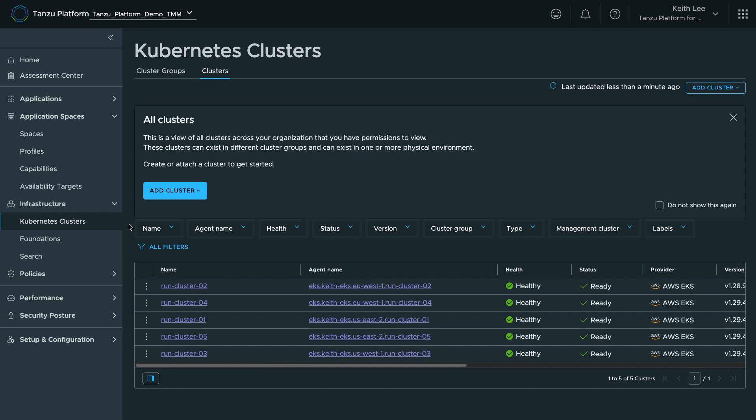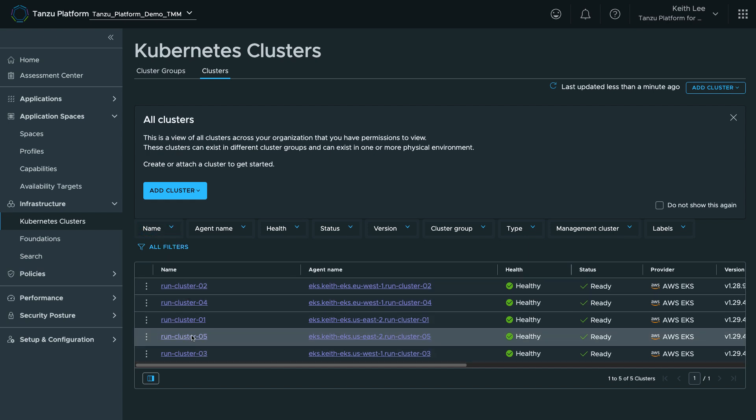Here within Tanzu Platform for Kubernetes, infrastructure operations enables managing the lifecycle of fleets of Kubernetes clusters centrally. Here you can see that I've used the platform to create several Kubernetes clusters that we'll then use as our application runtime as we explore Application Spaces.